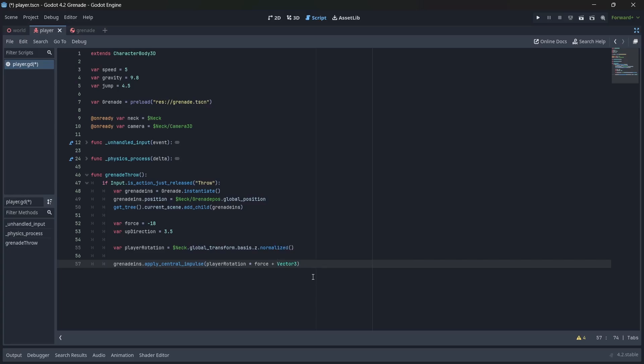Then, we'll add our force variable to a vector 3, which will hold our upward direction on the y-axis. Doing this will ensure that our force will be applied in the same direction that our player is facing, and that it will always travel in an arc.